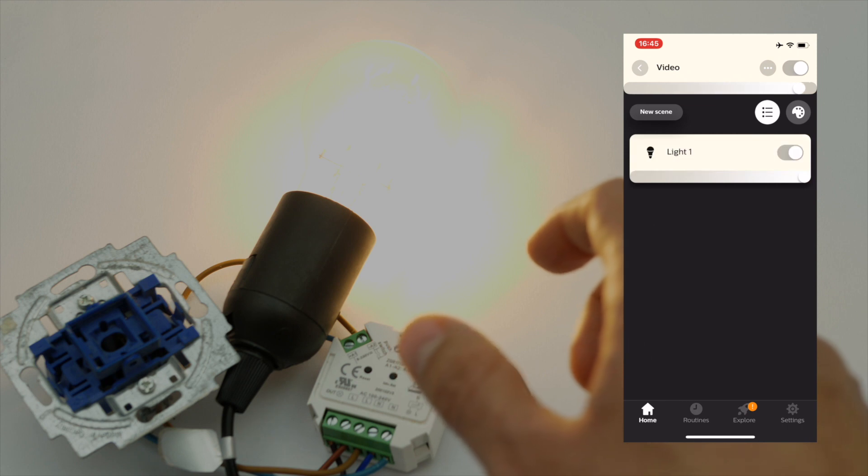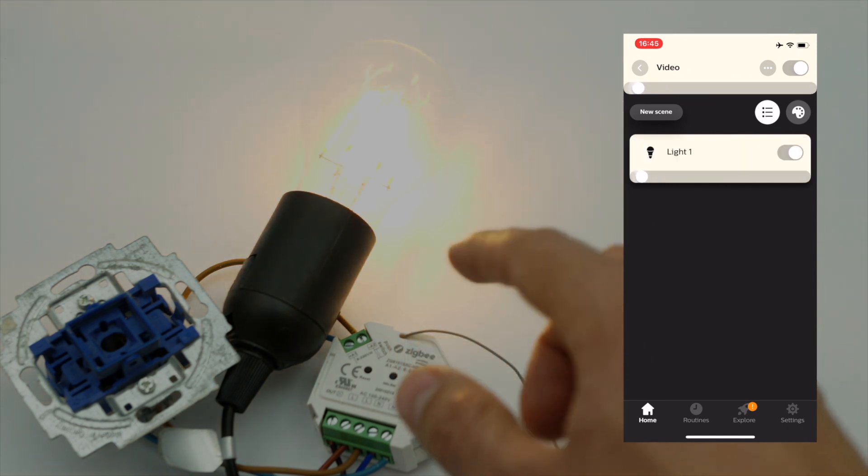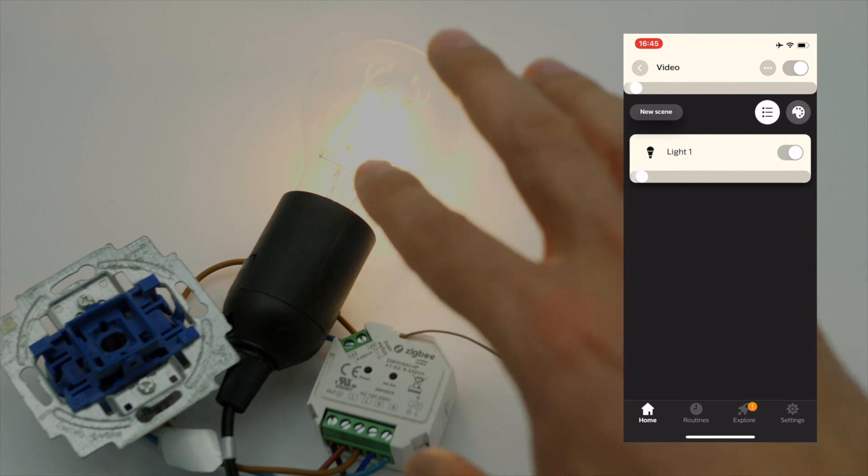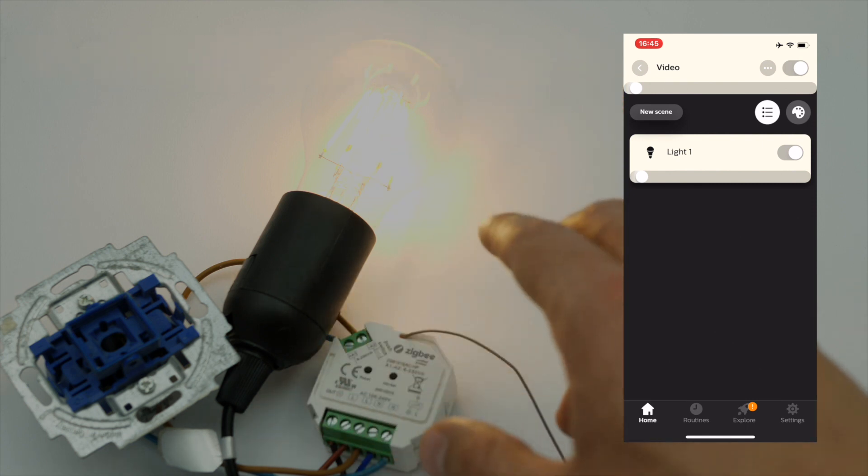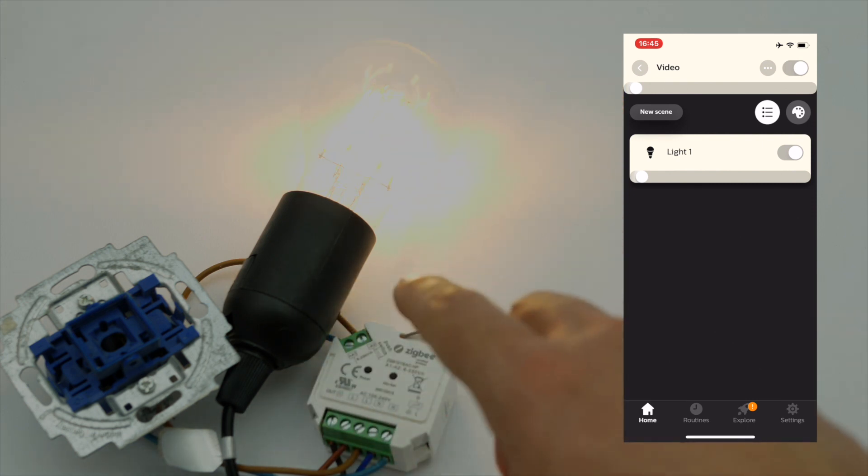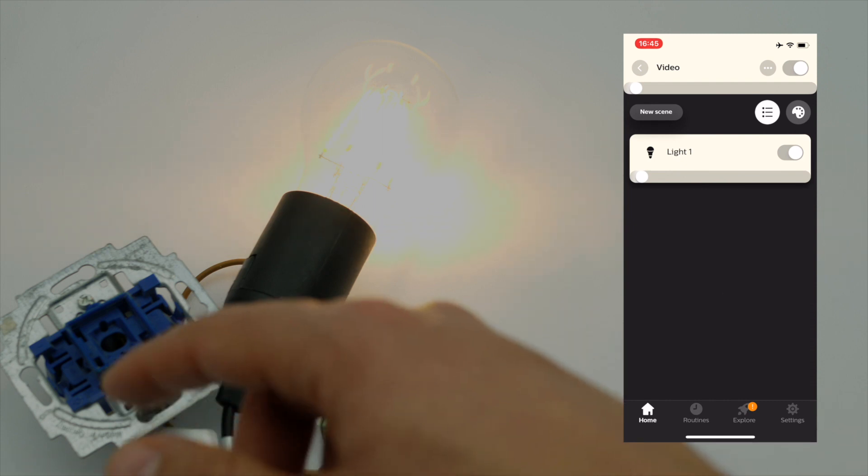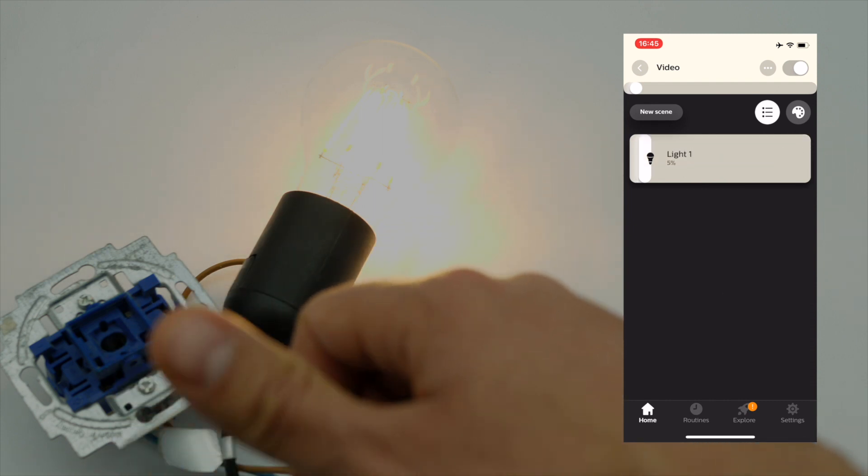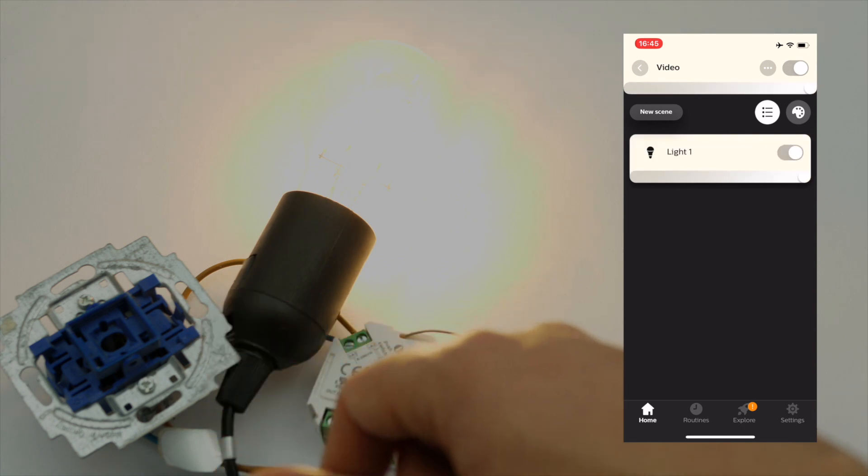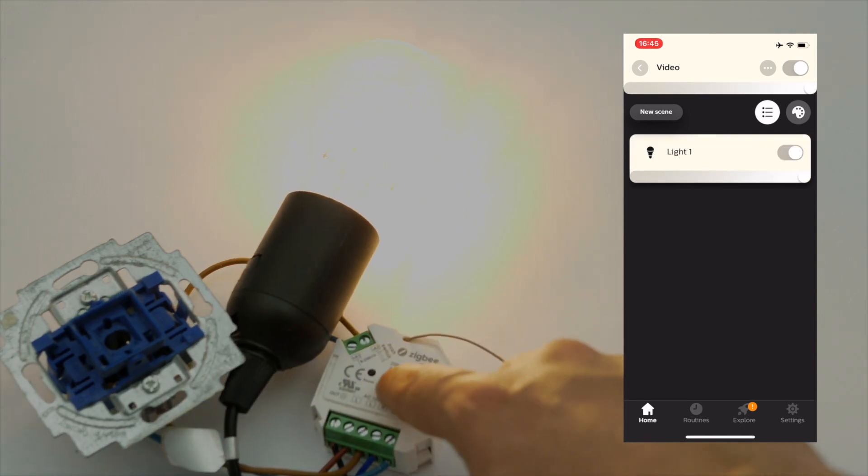So if you want to reset this situation it's very easy. You just have to dim up to 100 percent and then you have to press this button again till this happens and then it's reset.